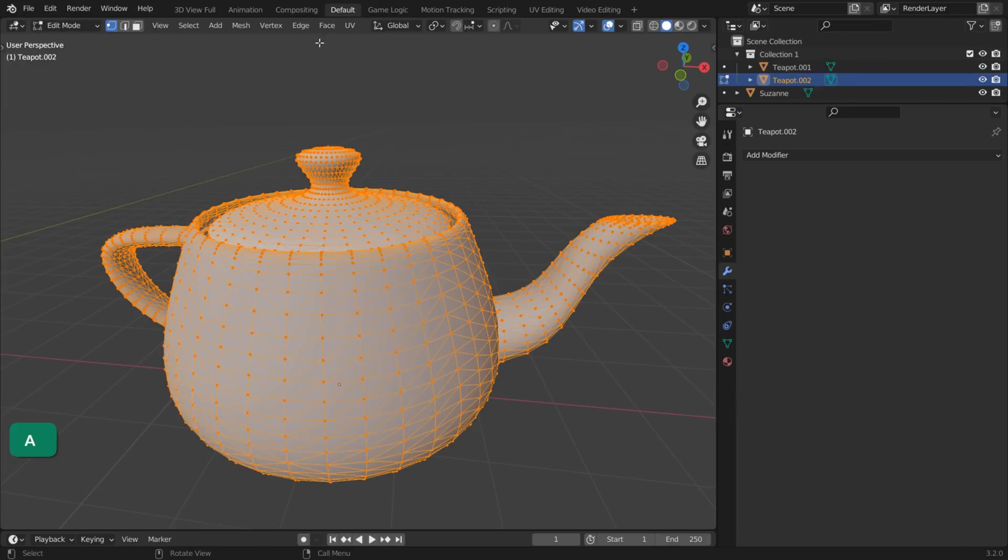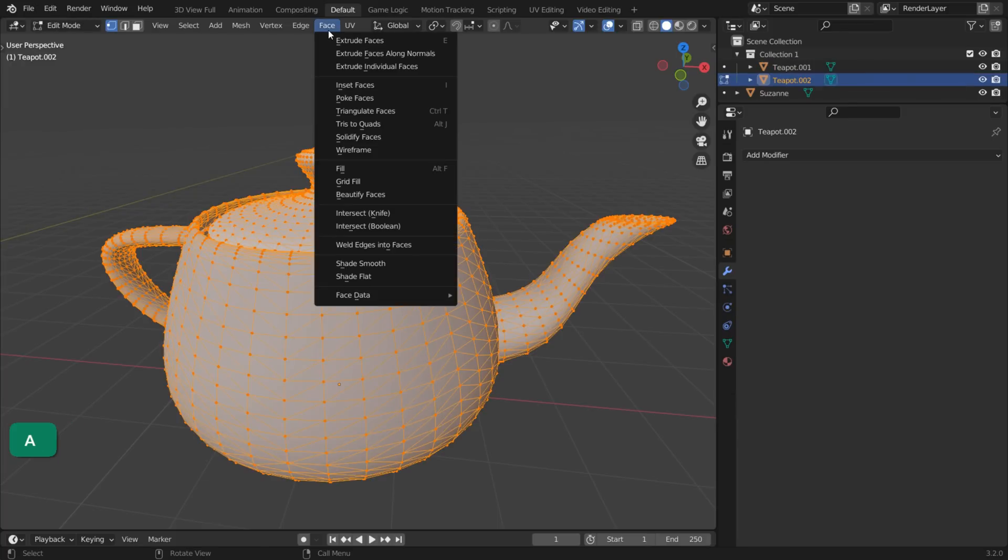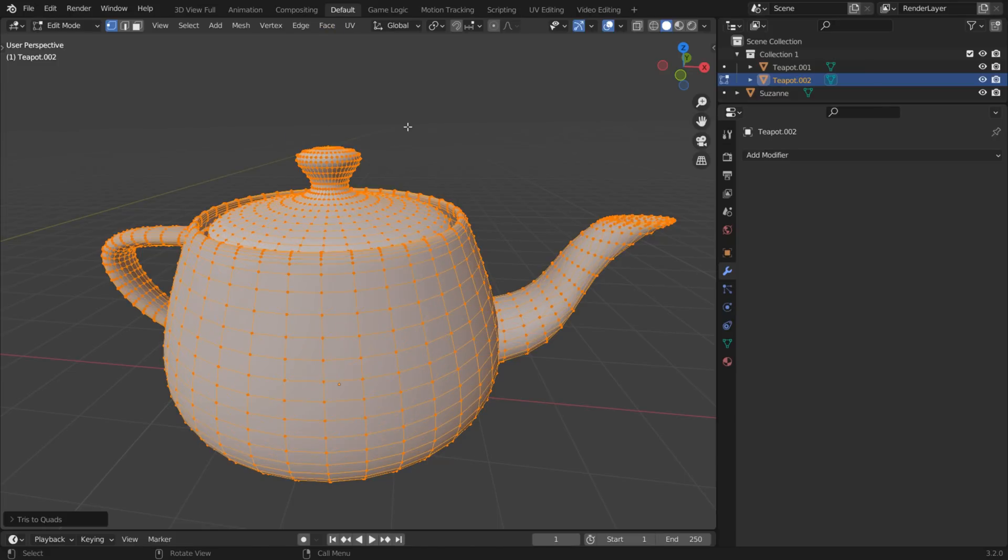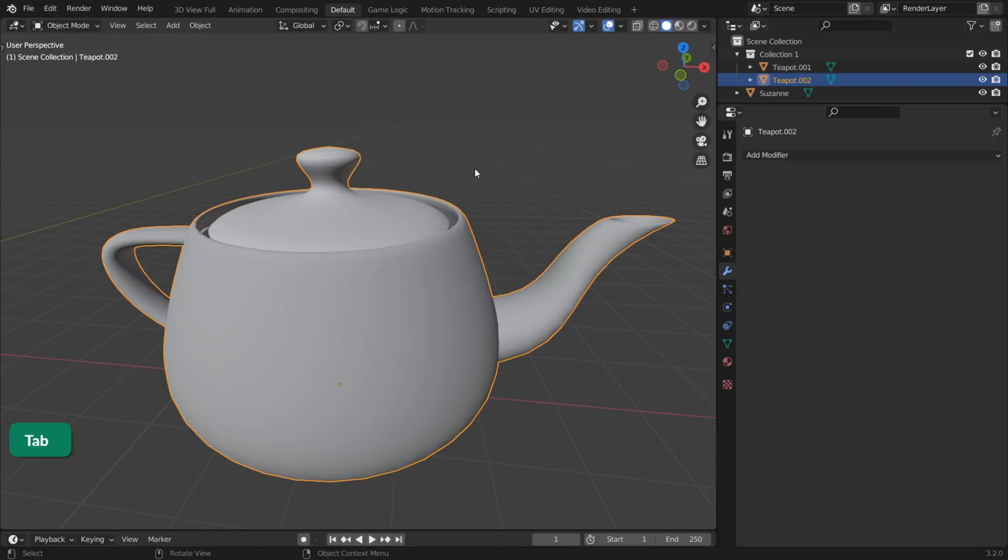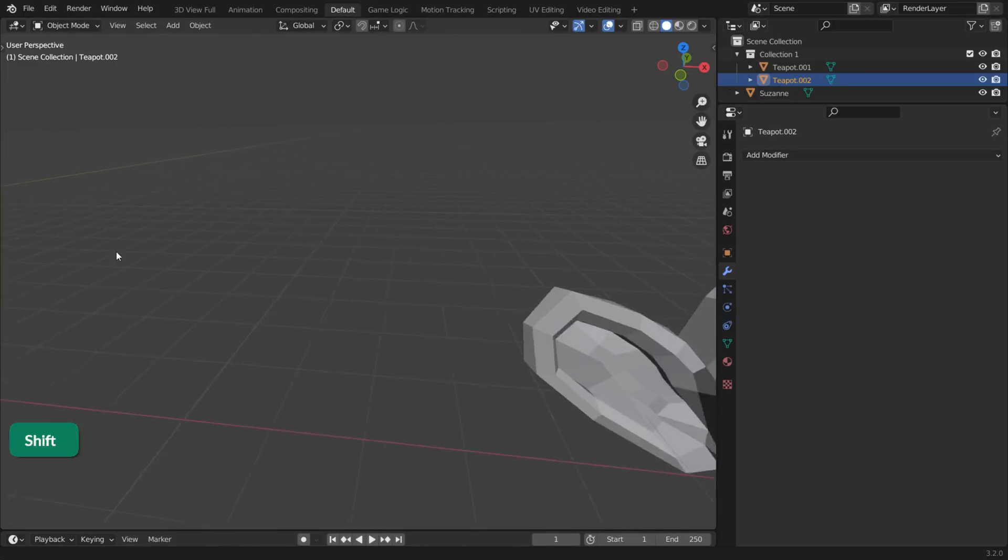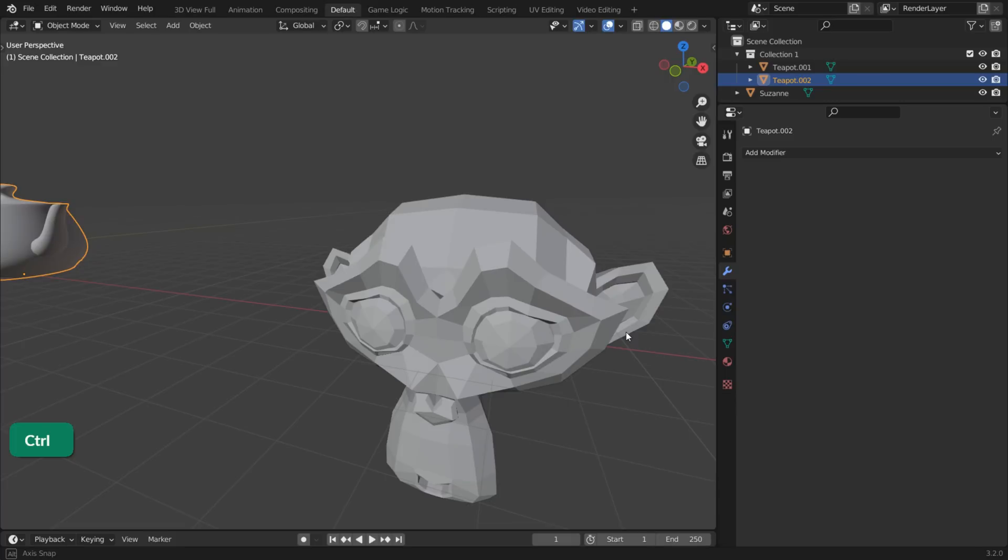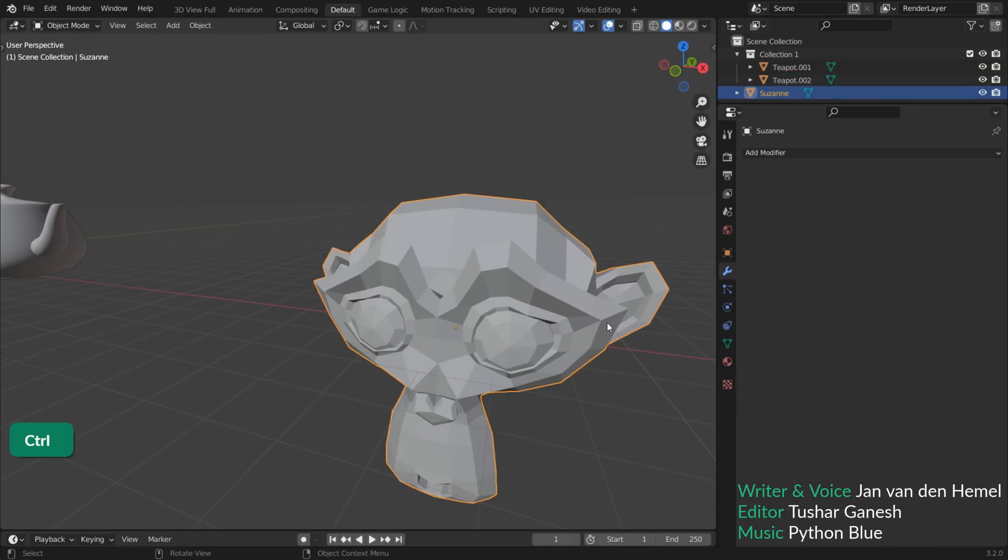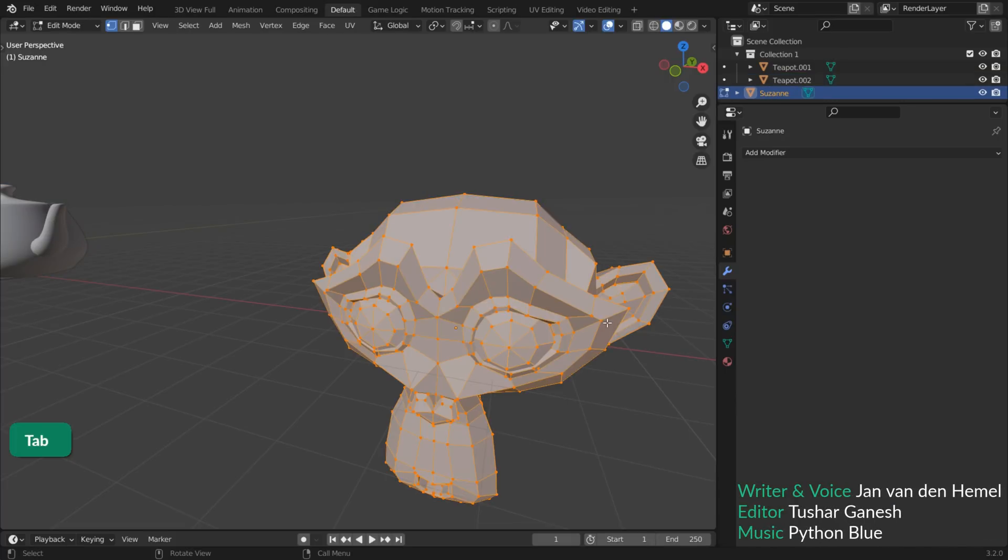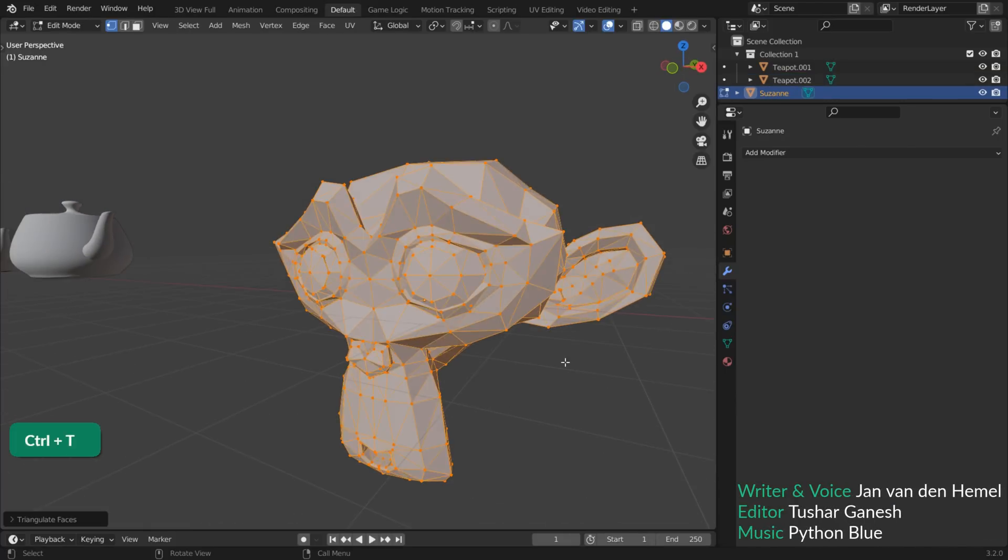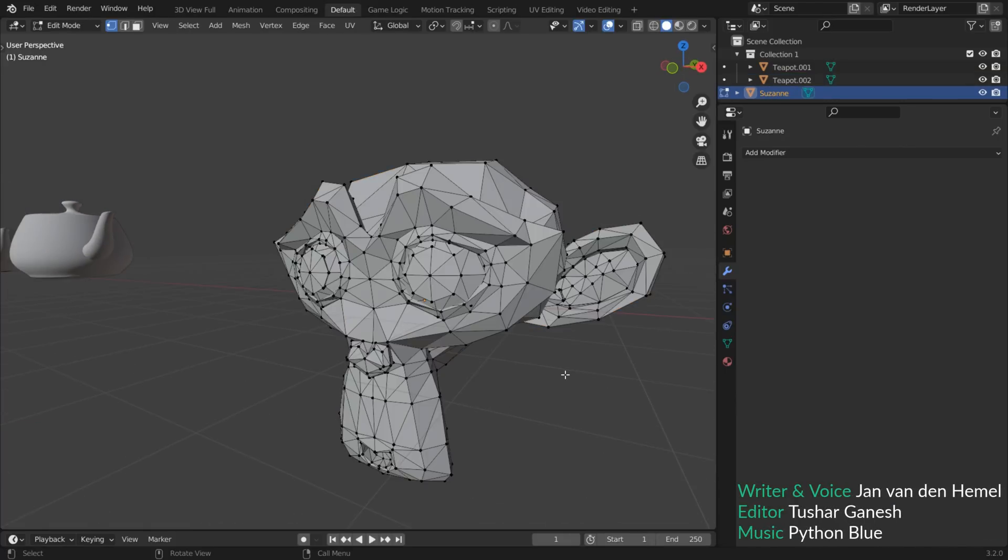You can also do this through the Face menu. Just make sure all the faces are selected. This only works when the model was originally created with quads and then converted to triangles, as is often the case with models downloaded from the internet.